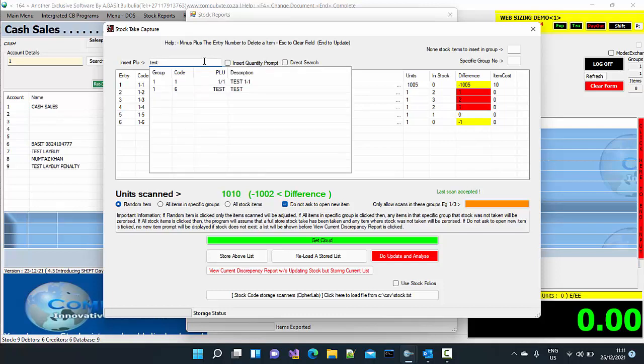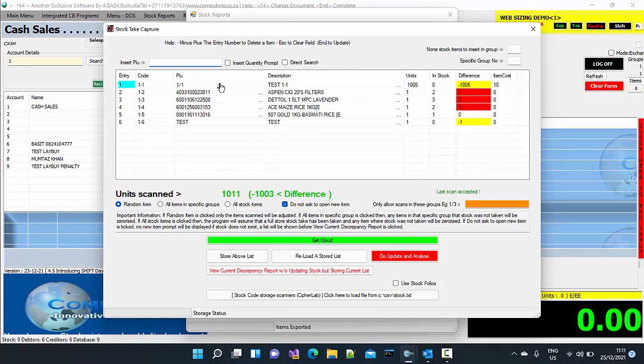Now I am going to search for test and just say that is 1-1. That is the one I took. It is one item and I have increased it to 1006.